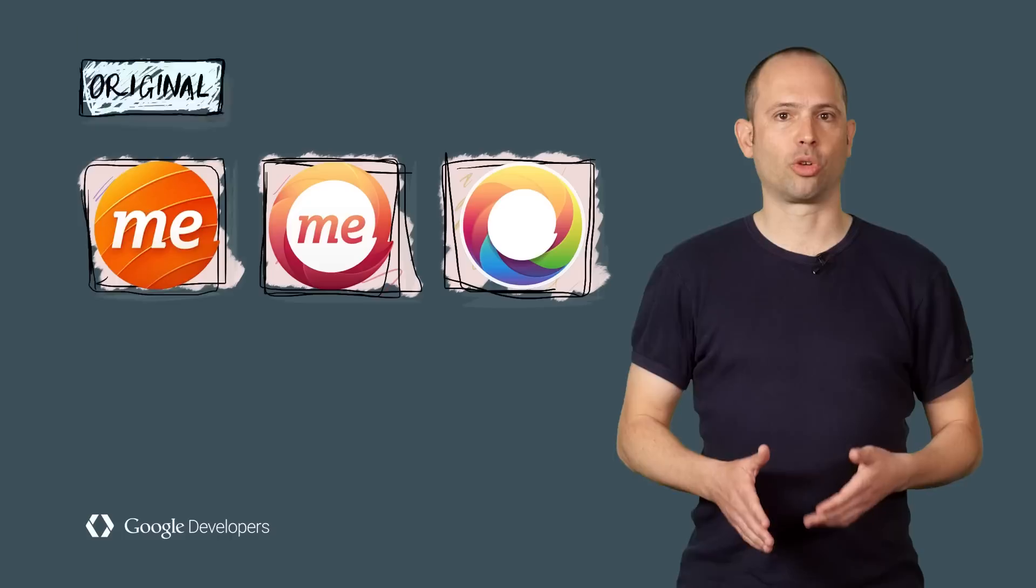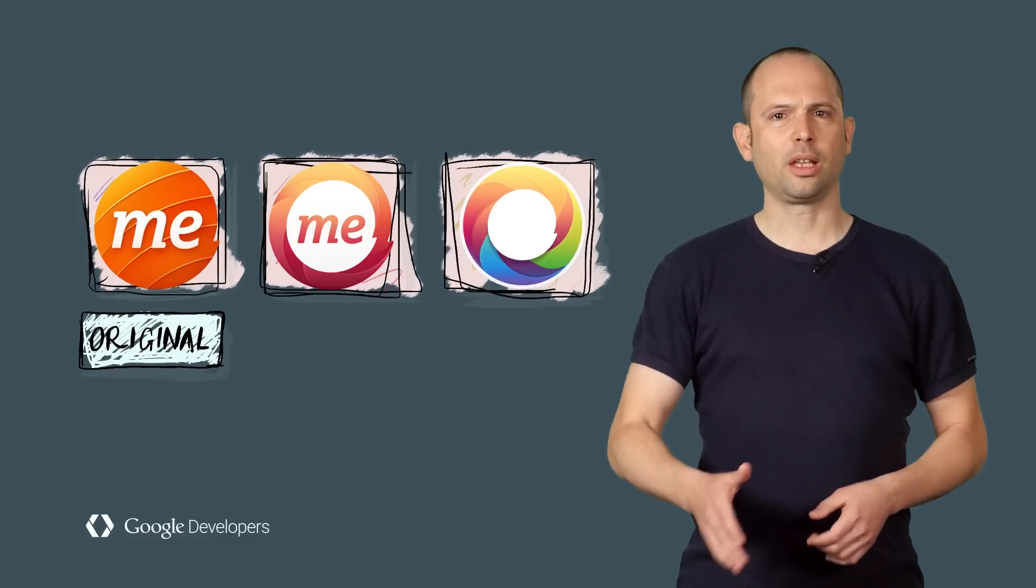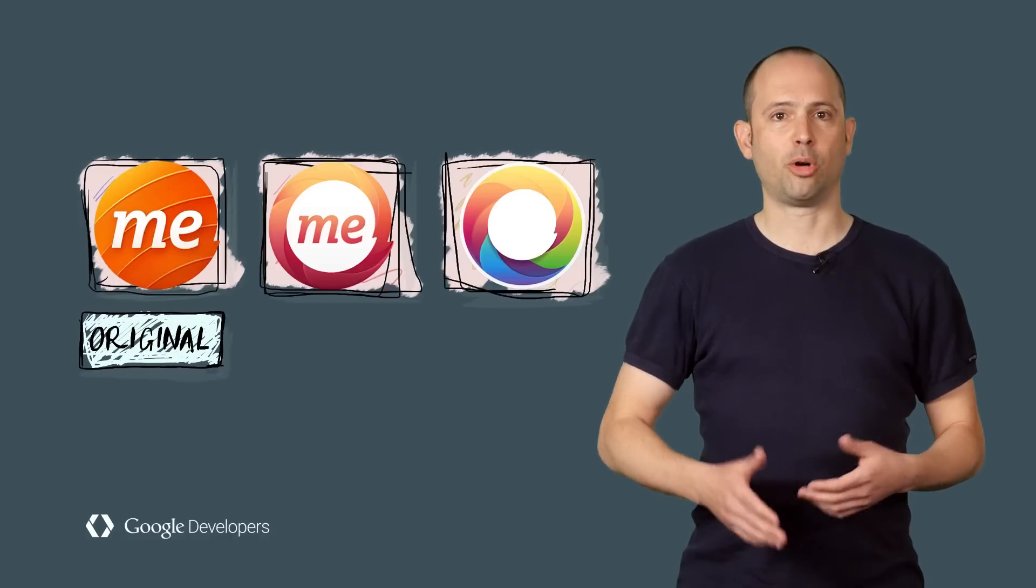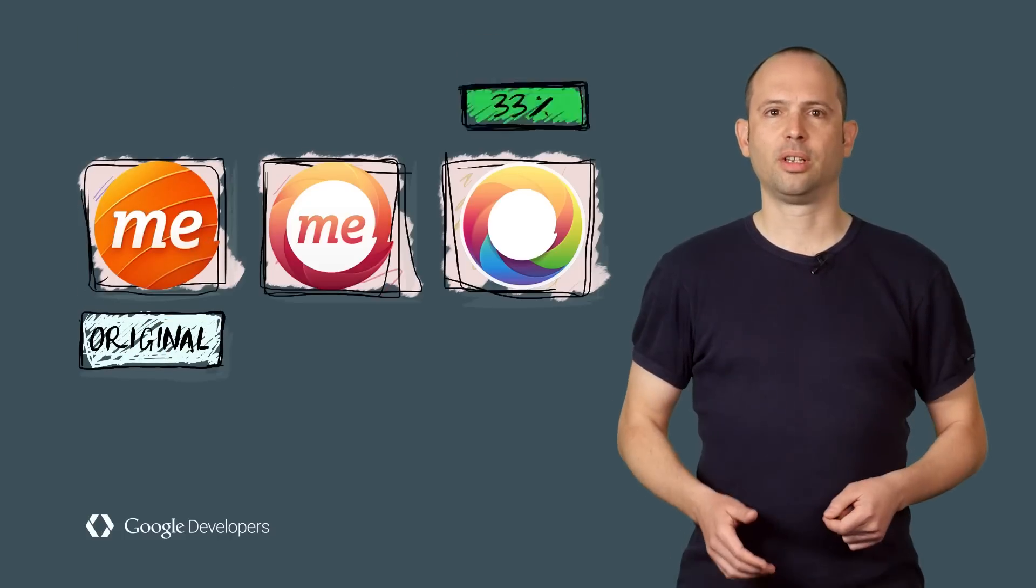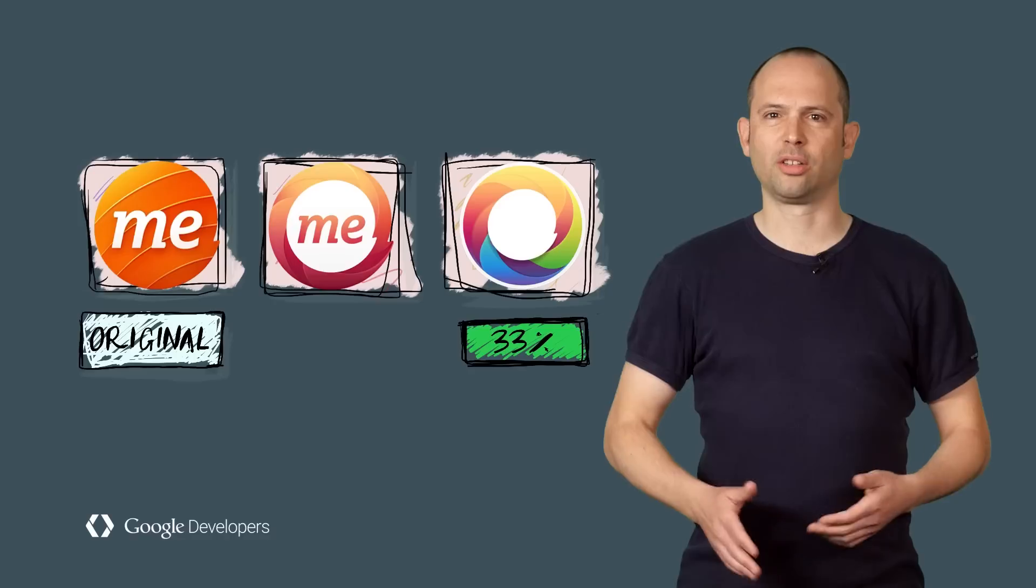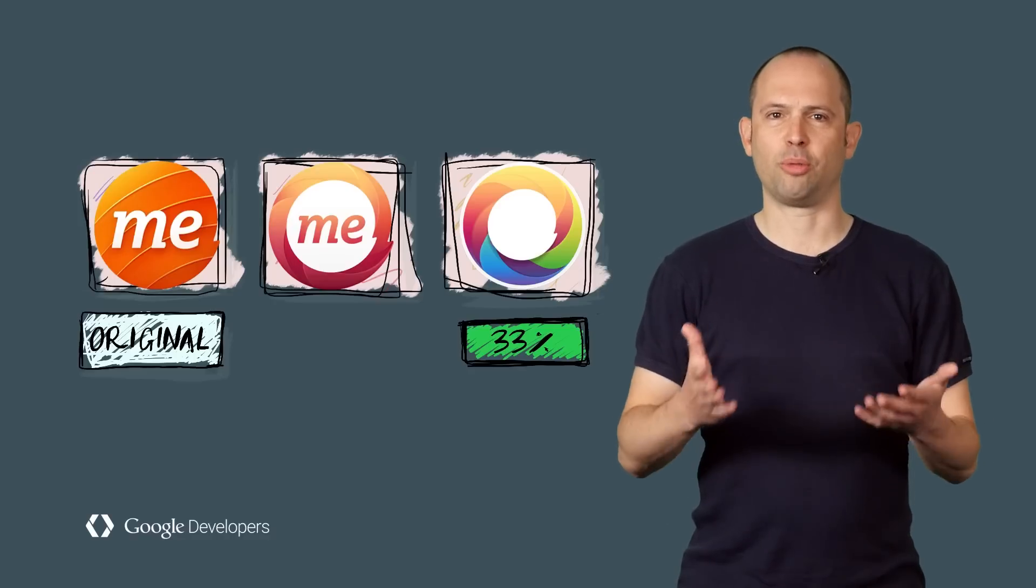The developers of the app Everything Me wanted to test two hypotheses: that their app icon should be more colorful and that the letters Me do not work well globally. Take a look at their experiment, which confirmed both hypotheses and allowed them to change their icon improving install rates by more than 33%.